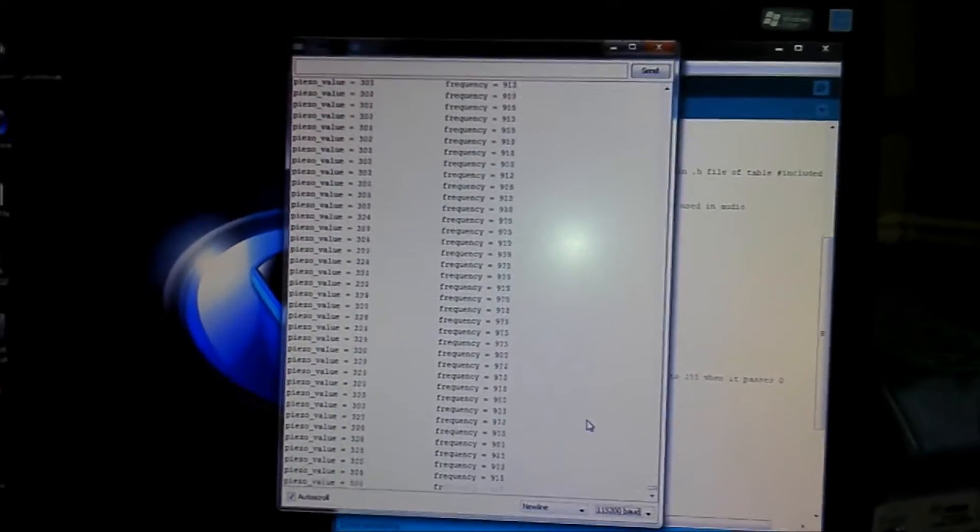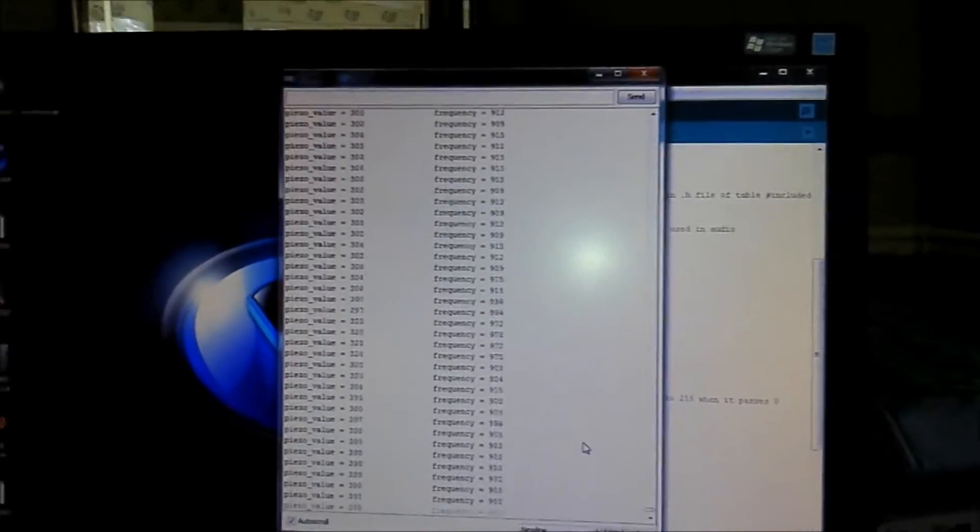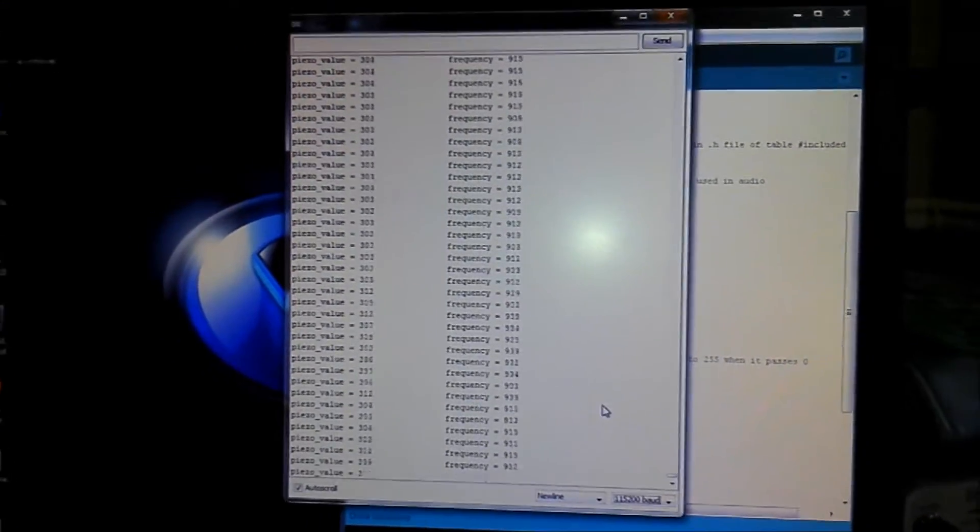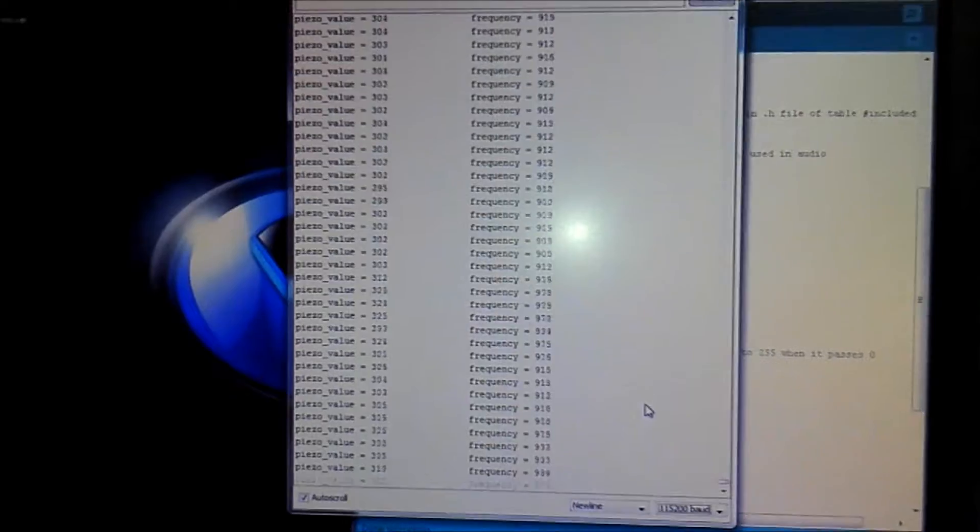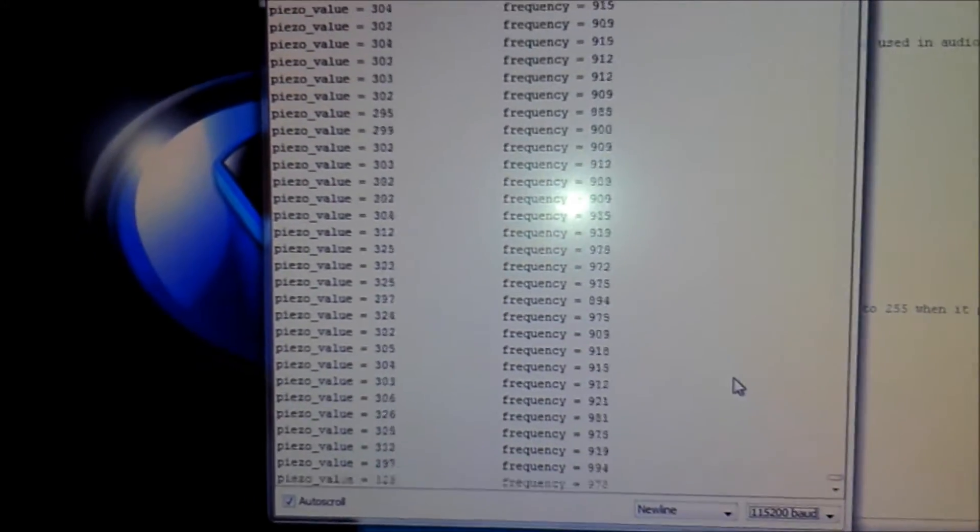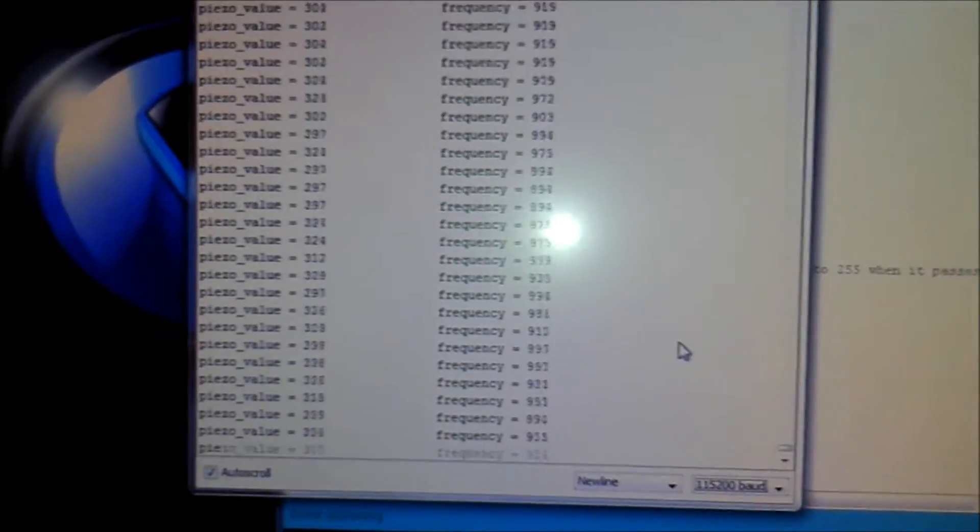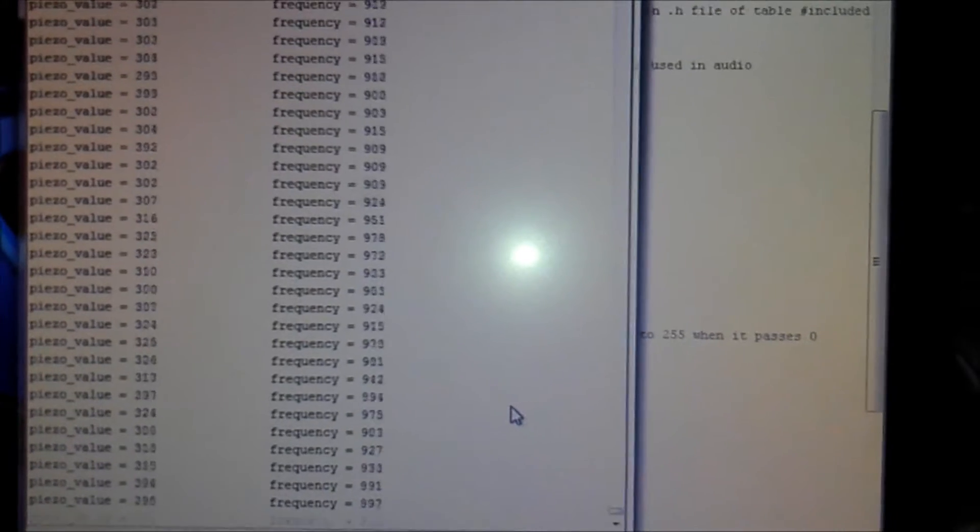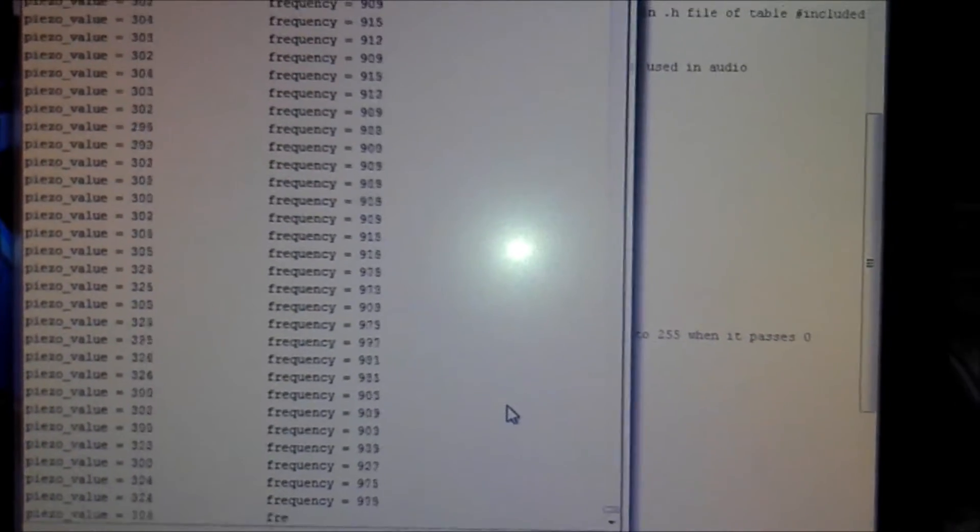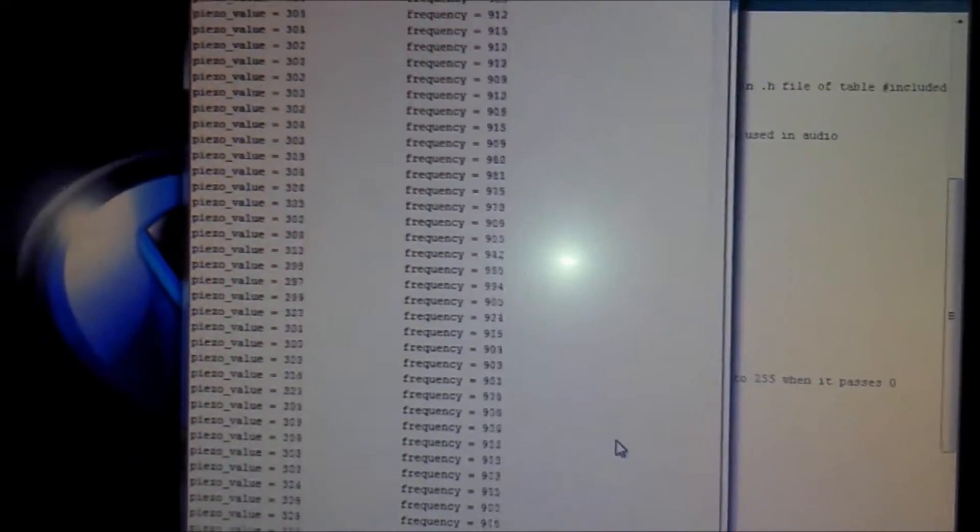Okay, so what I've added to this voltage controlled oscillator circuit is some serial output so we can see the analog value and the frequency that is being produced.